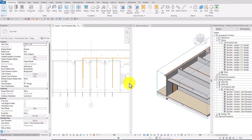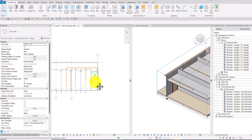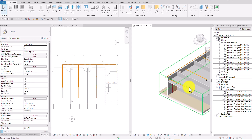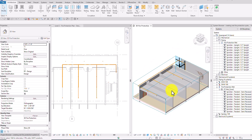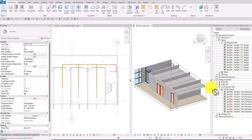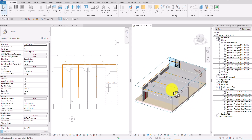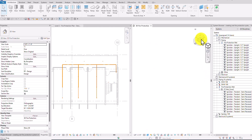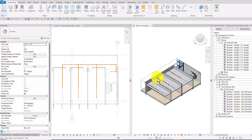That's how we create a wet fire protection system automatically in Revit. That's it for this video — hopefully you learned something. Thank you for watching and have a nice day.